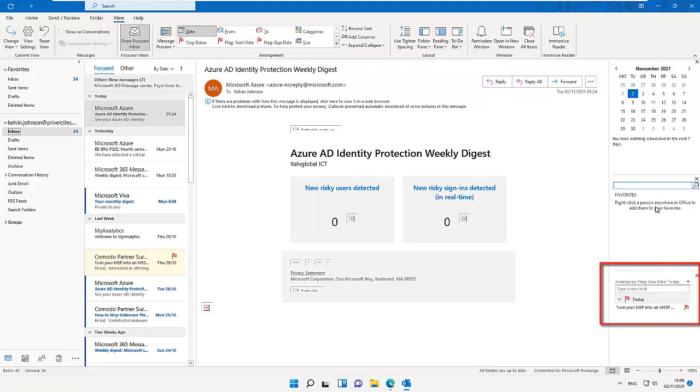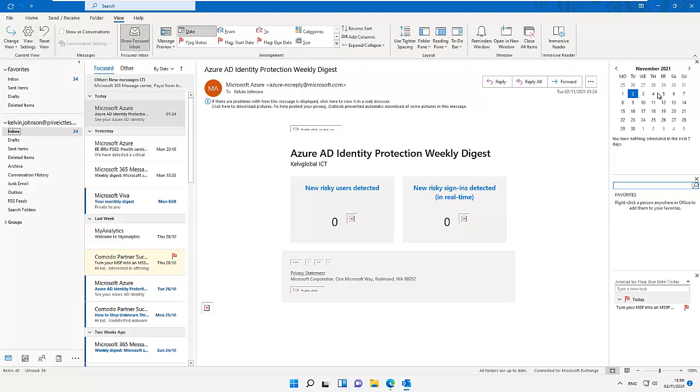We also have some other views. The mail view is great for managing our mails, but if you want to manage or schedule an appointment, we need to go to our calendar, which is different than the view we're seeing here. We need to go down here below where you can see the different views. We have our mail, calendar.